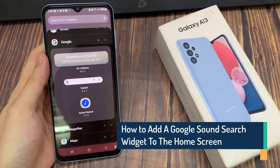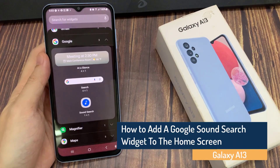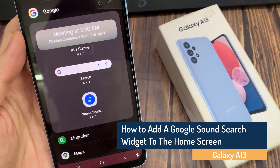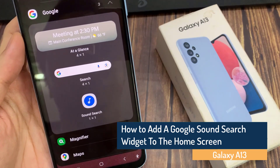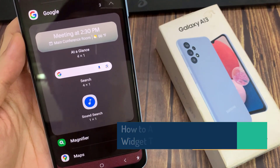Hi guys! In this video, we're going to take a look at how you can add a Google sound search widget to the home screen on the Samsung Galaxy A13.